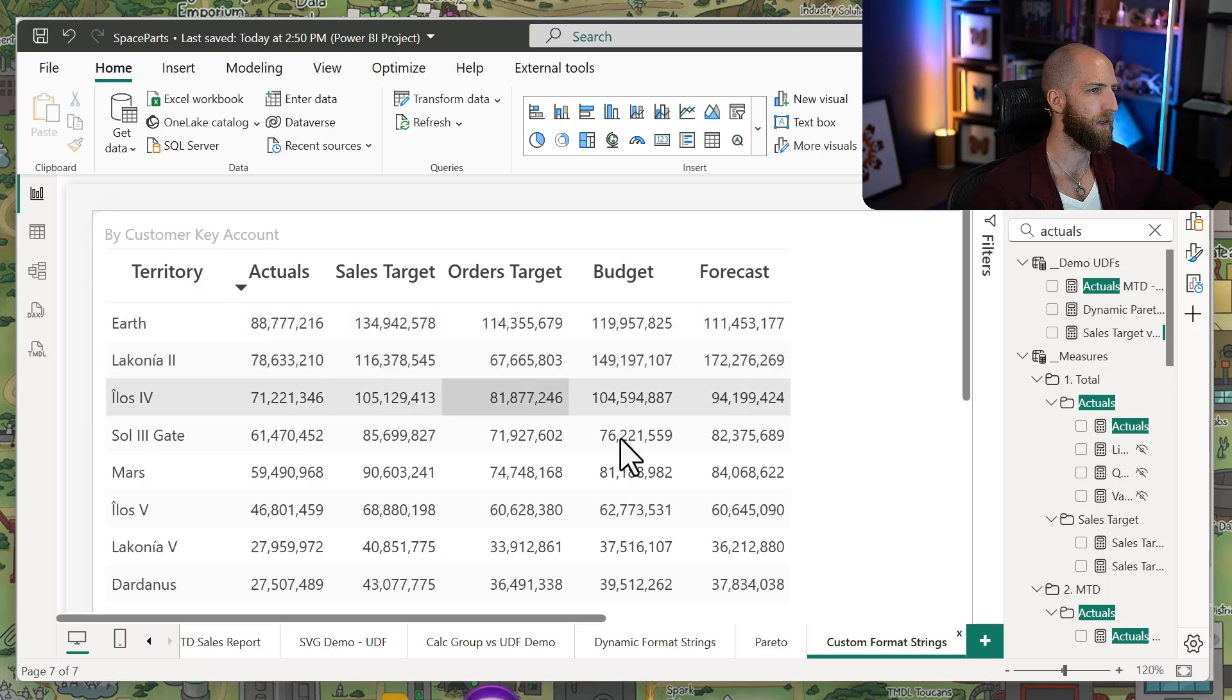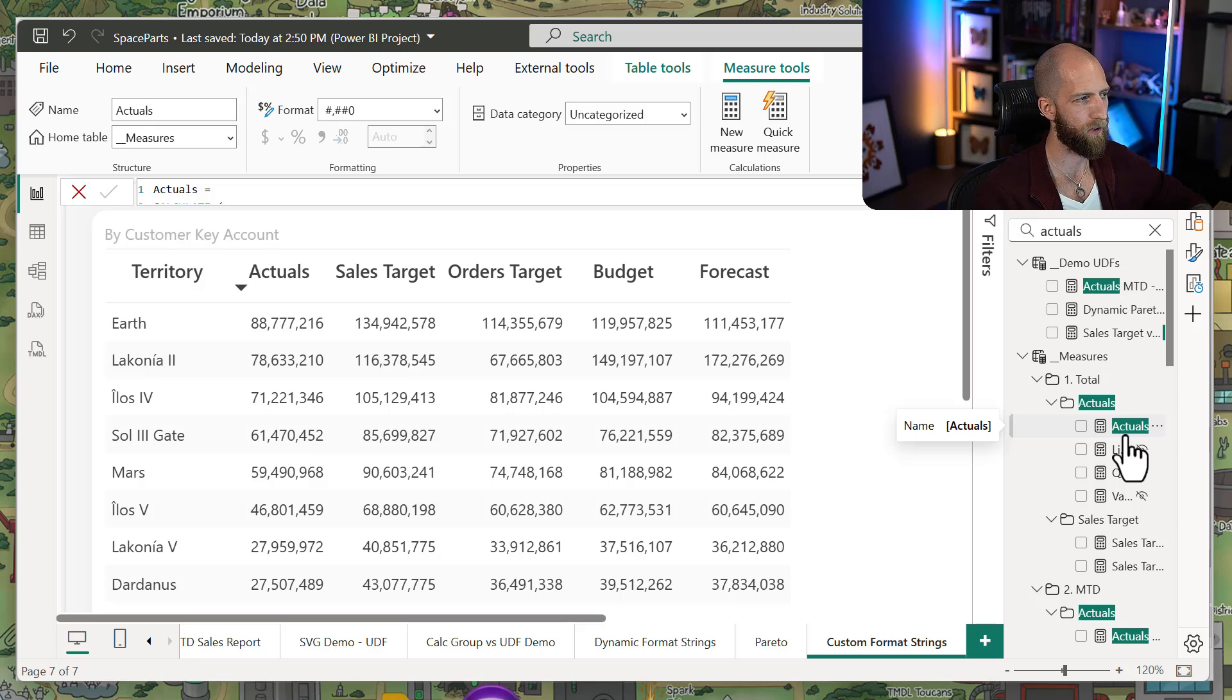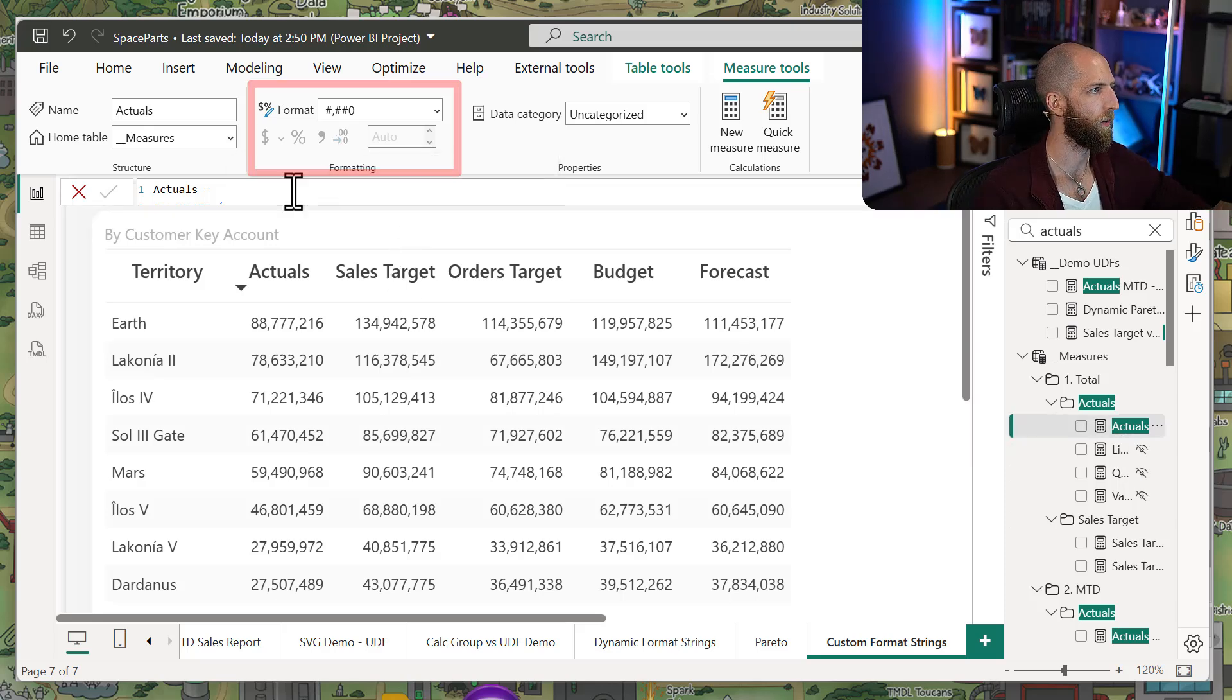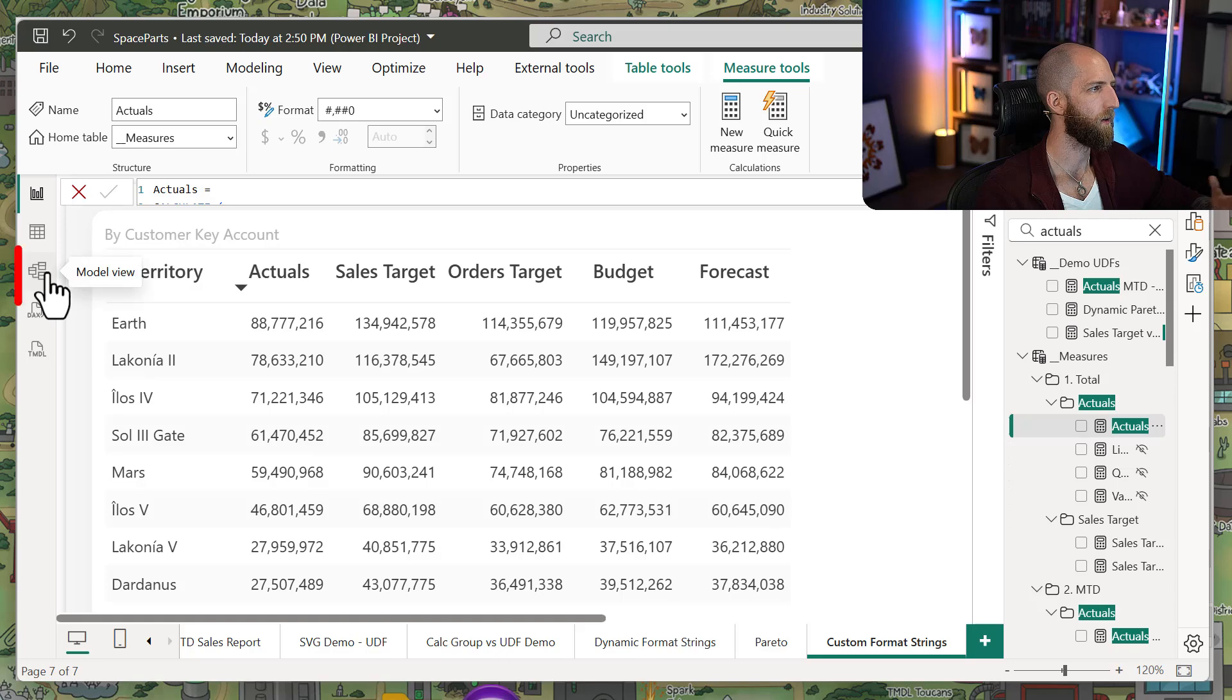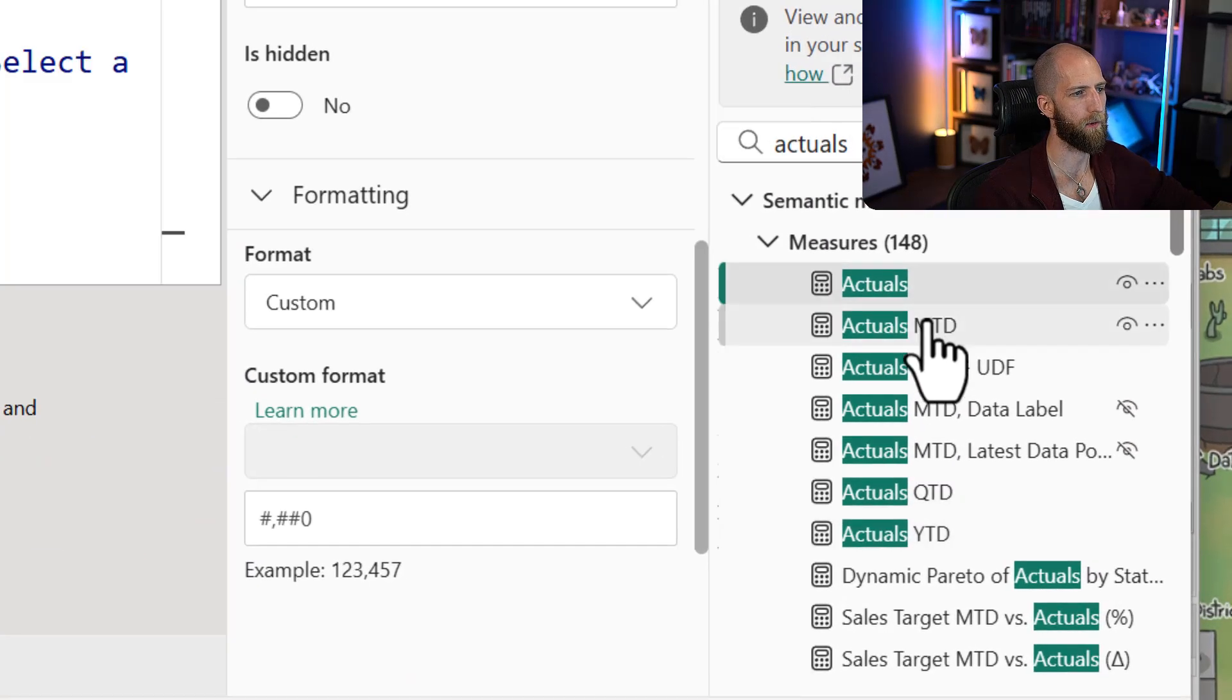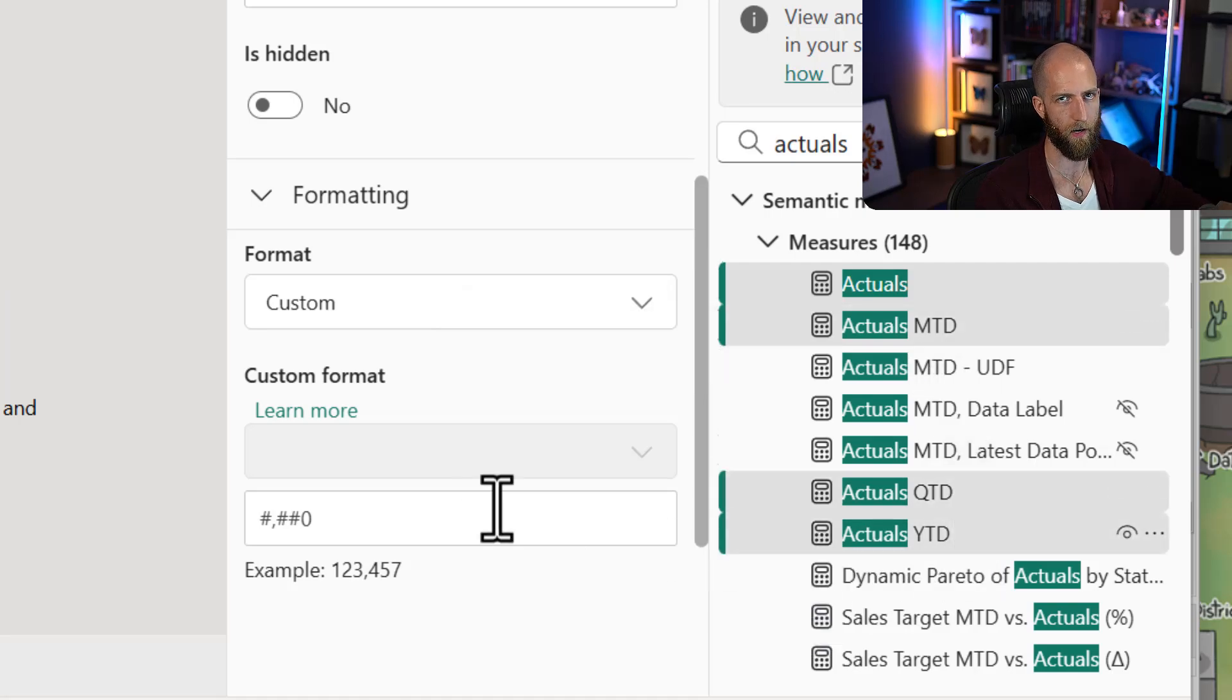If you had to do this, typically you'd have to do this one by one. Selecting the measure, going up here and making the change, or going into the model view where you can select multiple measures at once by holding CTRL, and then making the change there.